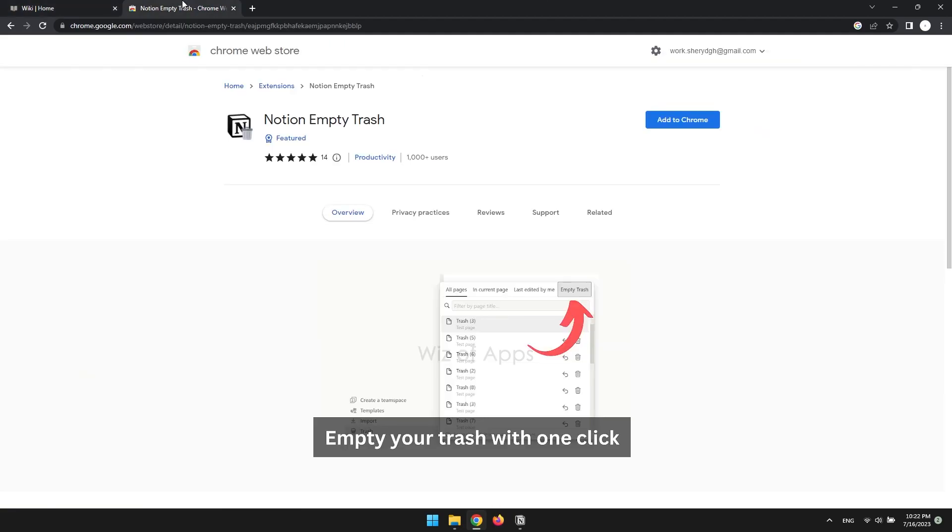Go ahead and Google Notion Empty Trash, and it should come first in your search results. Install it like any other extension.